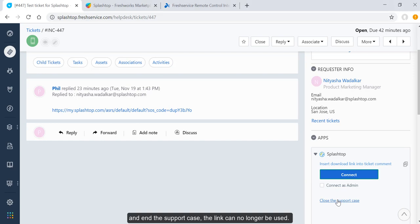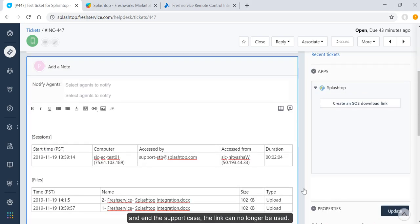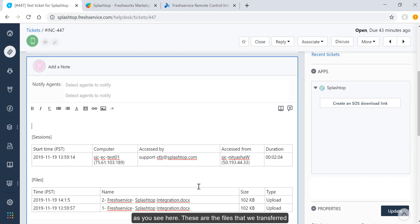Once I click here and end the support case, the link can no longer be used. When I close the support case, the session details are automatically populated within the ticket, as you see here.